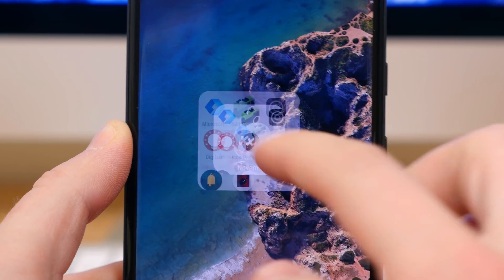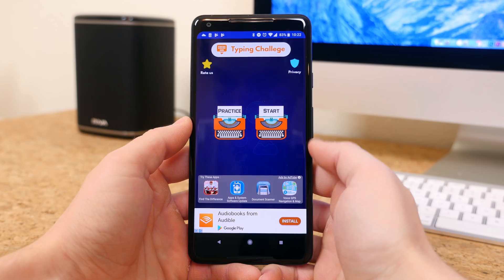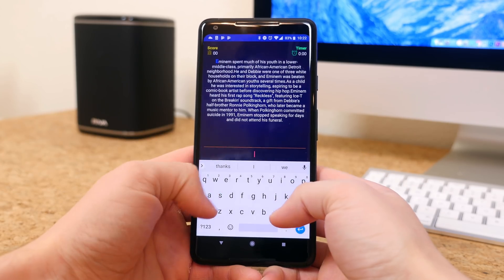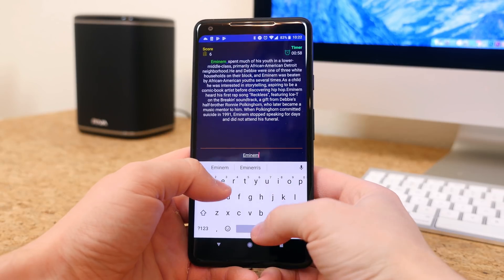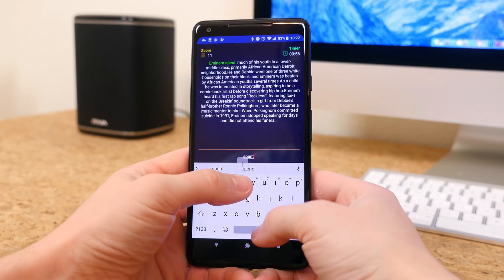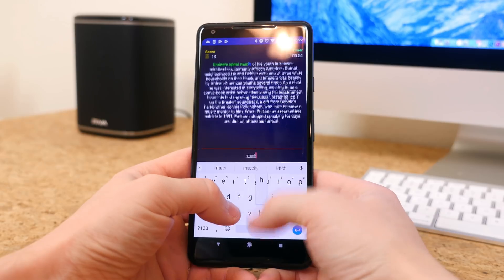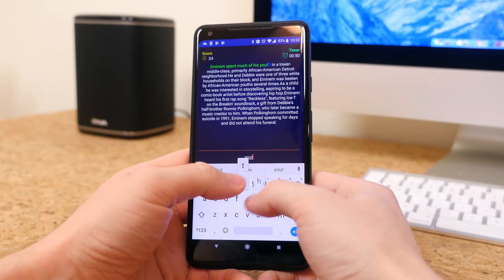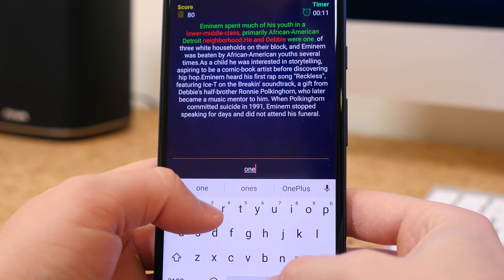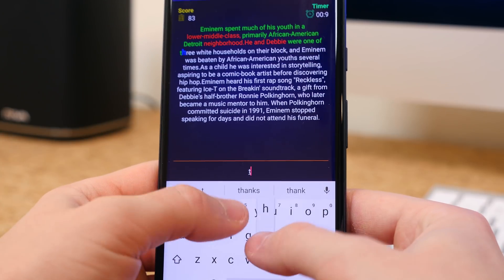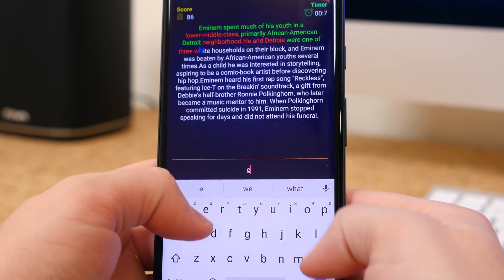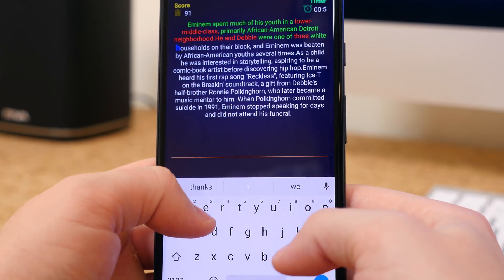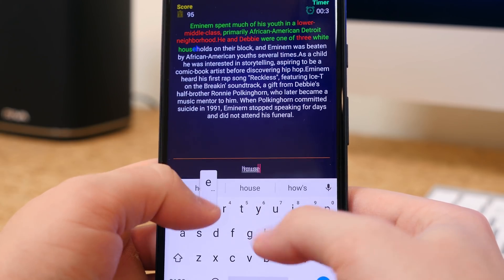Typing challenge is like Mavis Beacon for your smartphone. It will determine just how fast of a mobile typer you are. The app provides the paragraph which you need to type. There's a time counter of 60 seconds. You need to type as many words as possible within the 60 second time limit, and the score is in words per minute. So give this app a shot and let me know what your typing speed is in the comments down below. Mine is like 30 words per minute without cheating.